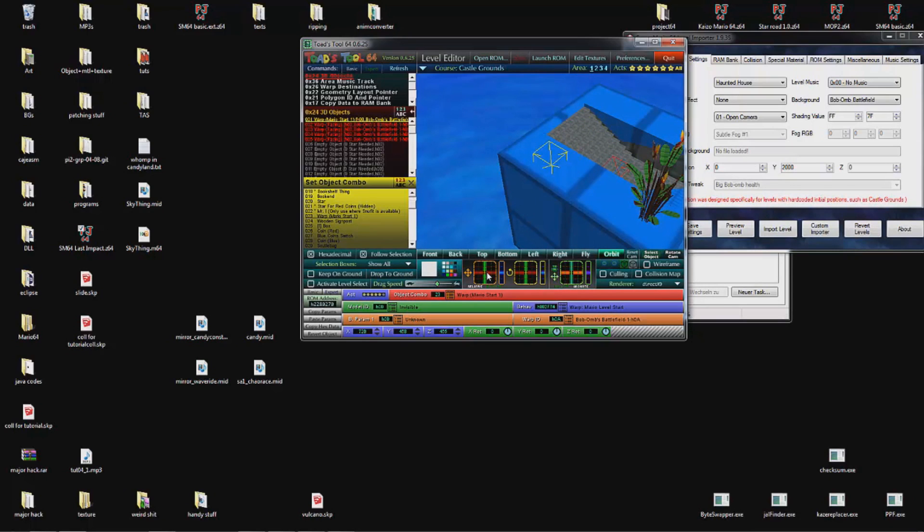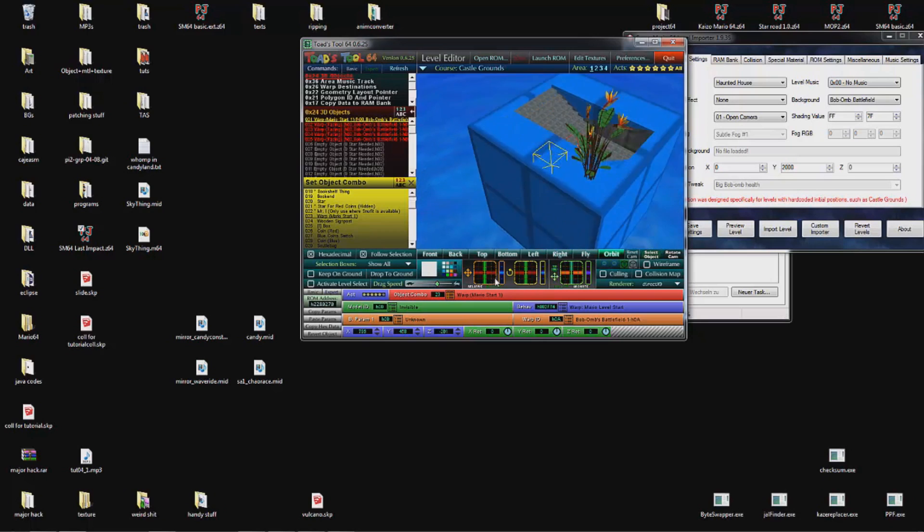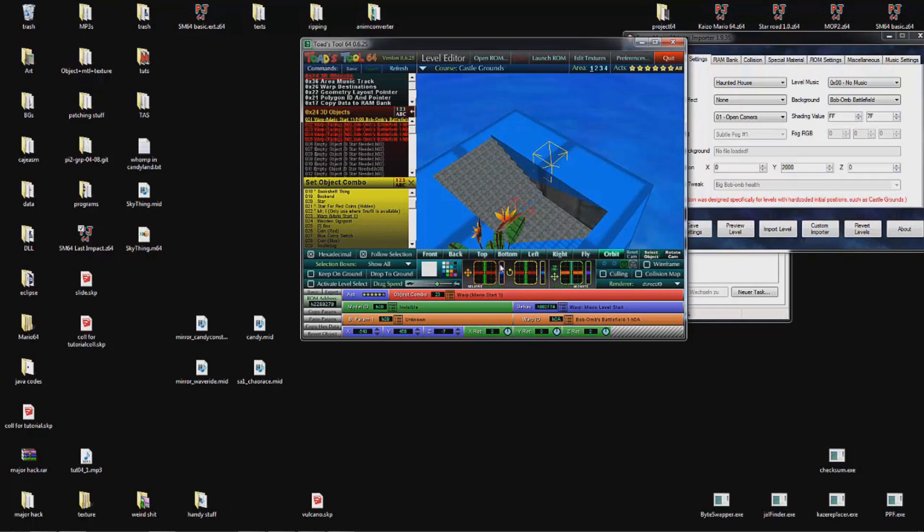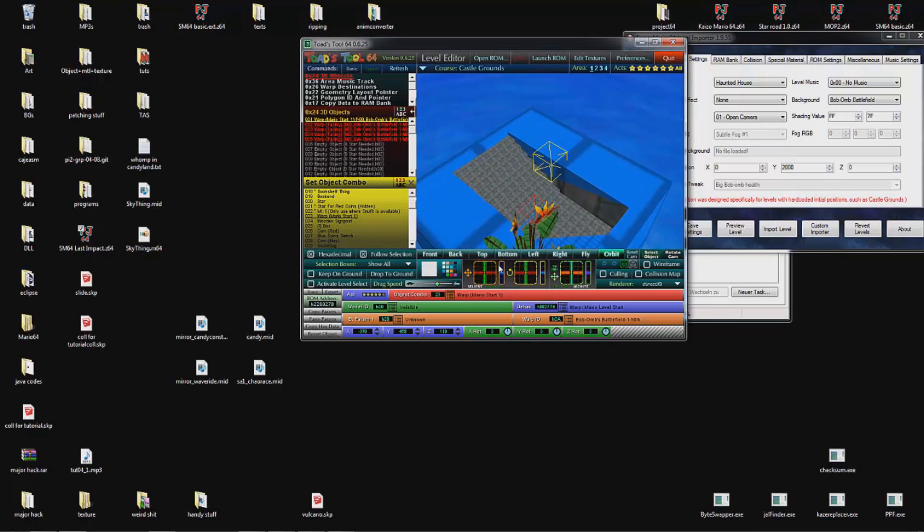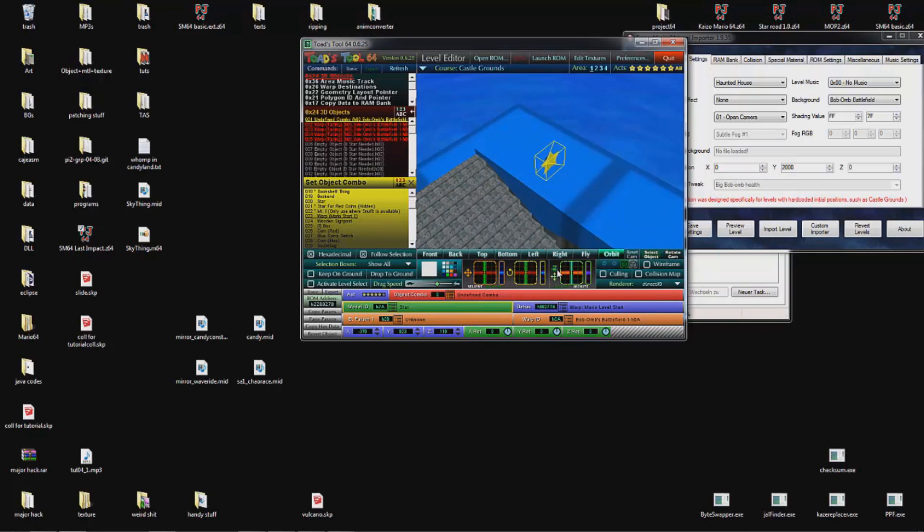As you might have already noticed, this one allows you to move your object. Depending on the camera it also changes the direction in which you are able to move. This is the up and down. This one rotates your object. I will put a model here so we can see this. This one is for Y axis. This is for X and Z axis.